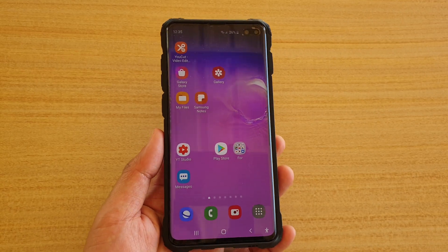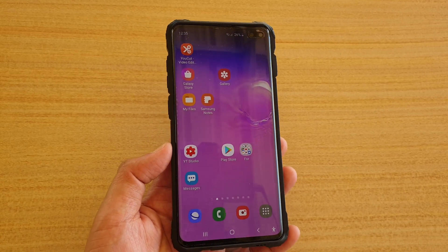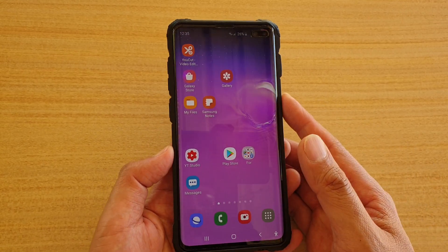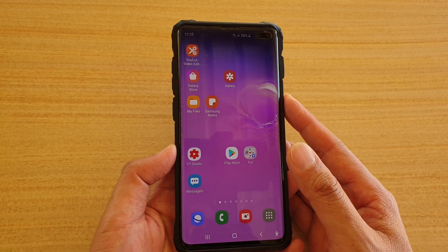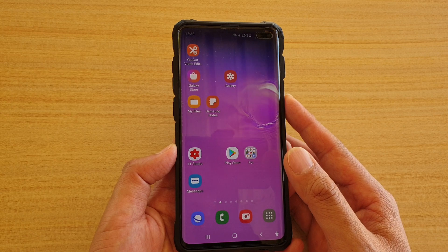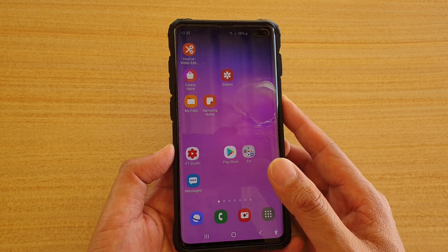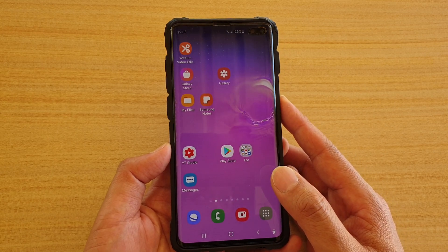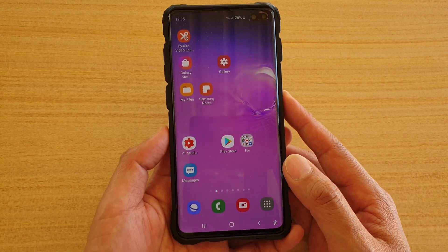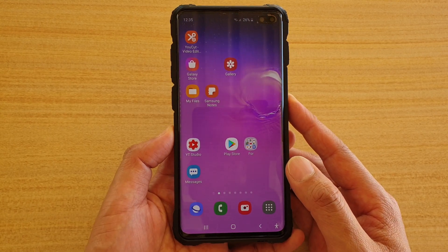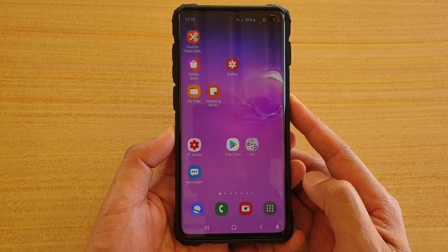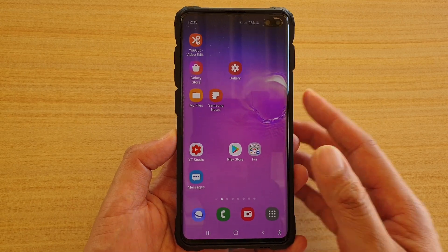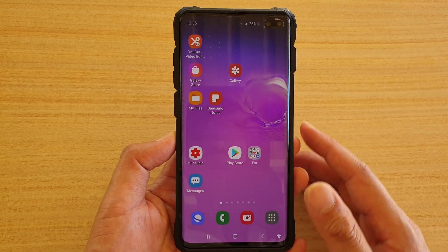Hi, in this video I will show you how you can remove the Samsung account on your Samsung Galaxy S10 or the S10 Plus with an Android 10 update. So going from Android 9 to Android 10, there's some changes.